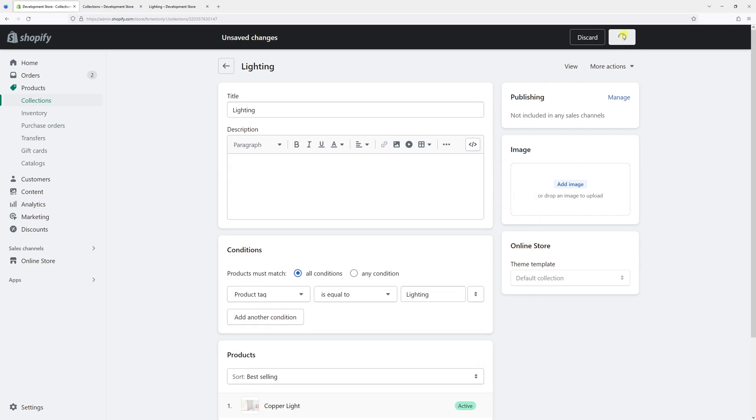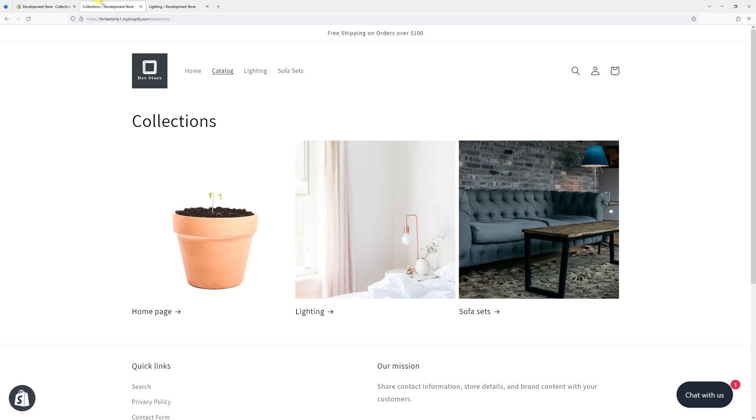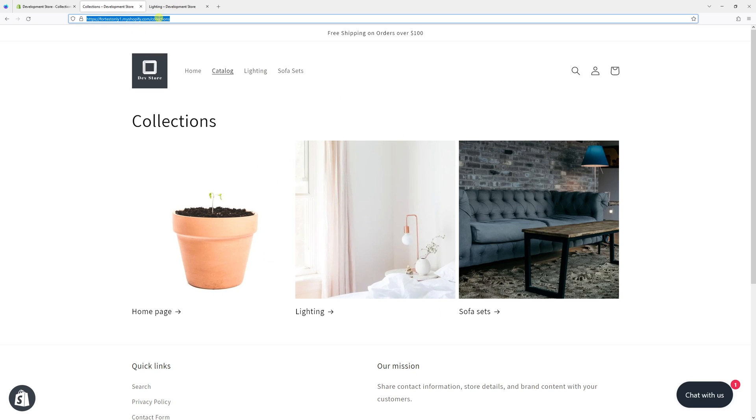Once you click save, usually give it a few minutes for the changes to reflect on Shopify. Let me go back to the main collections page on my site. Once I refresh the page, you'll notice the lighting collection will disappear.